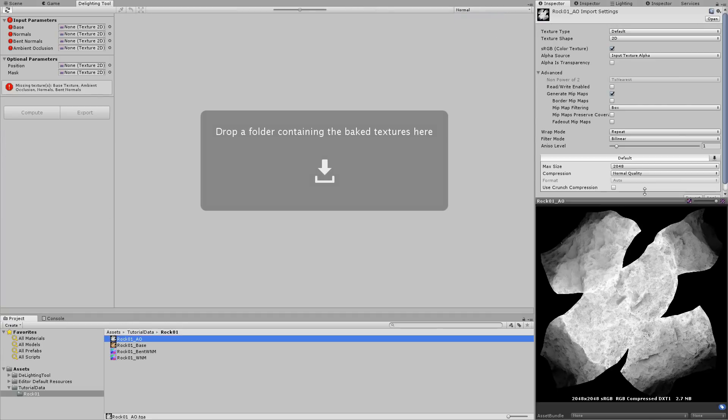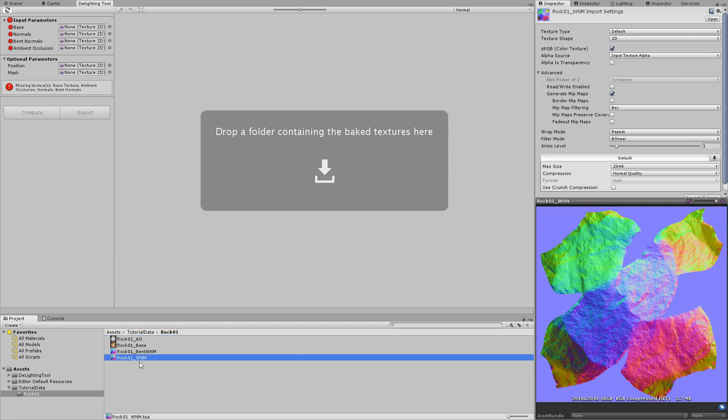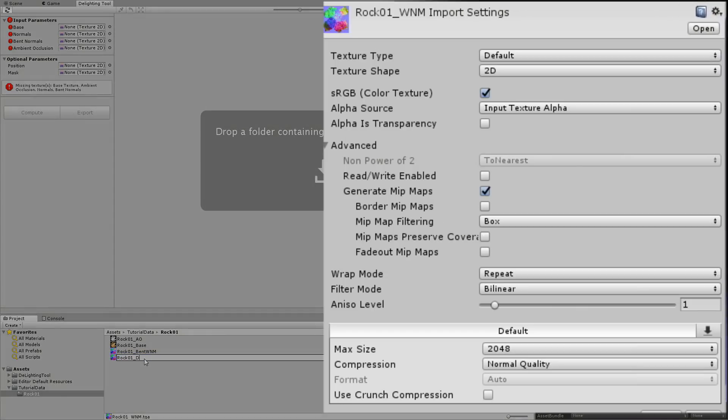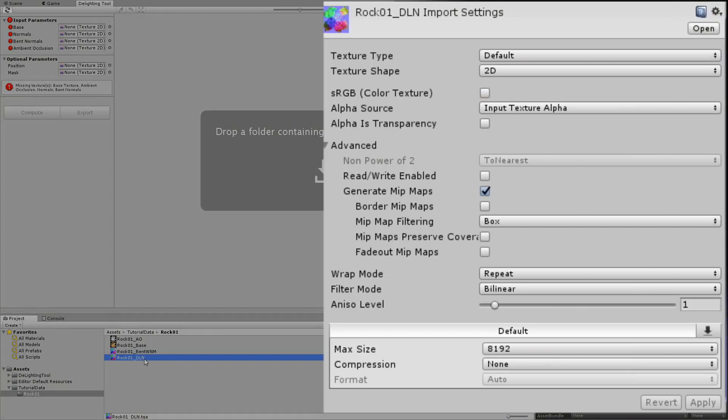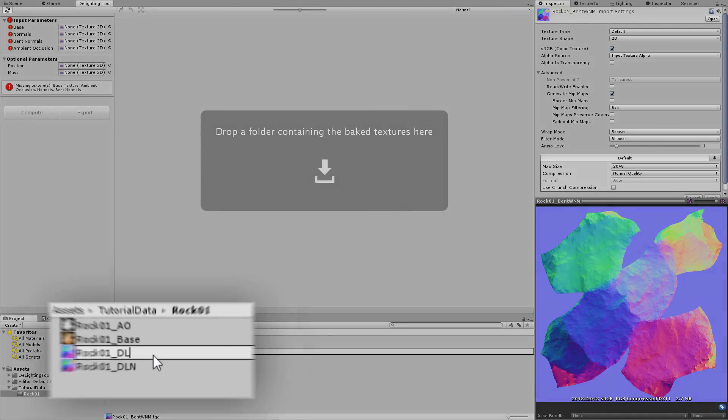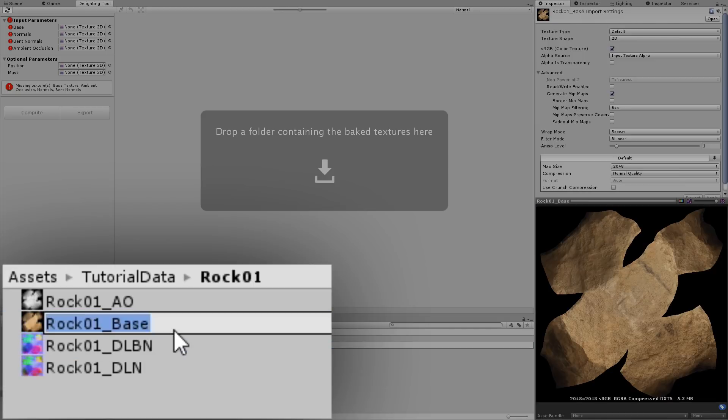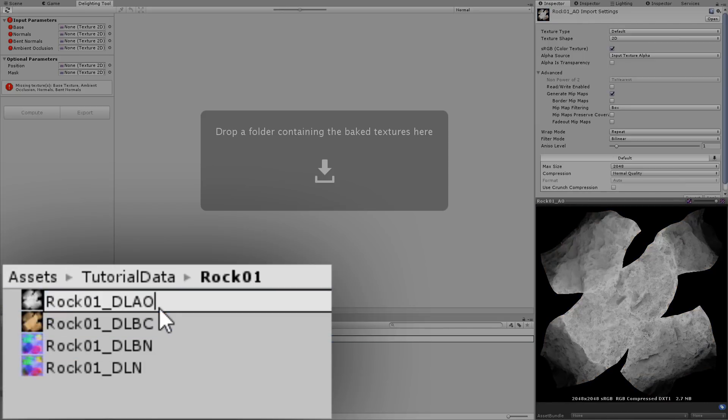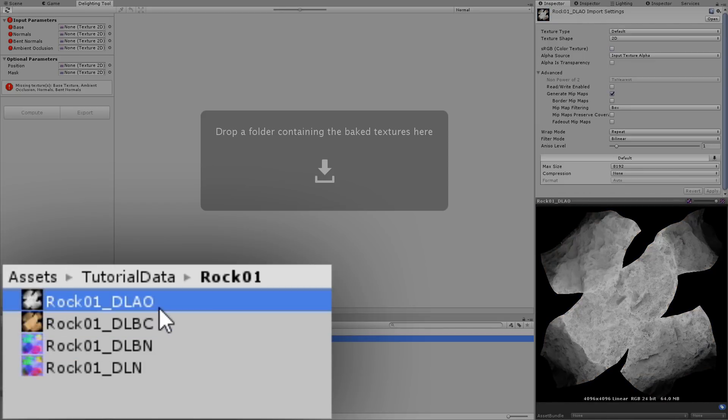You can see that the import settings by default are sRGB and that textures are compressed and that their maximum size is 2K. However, when I rename this normal map, you can see in the inspector that the correct settings are applied. I'm going to go through and apply these conventions to each file as appropriate and drag my folder back into the viewport once I'm done.